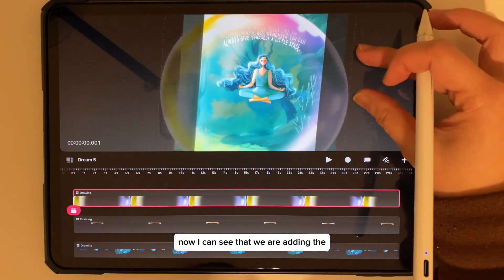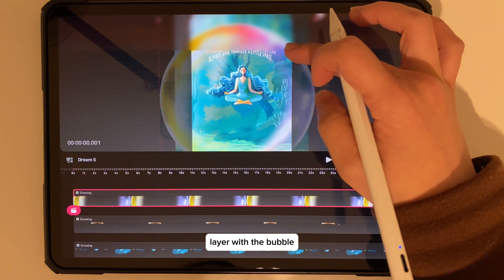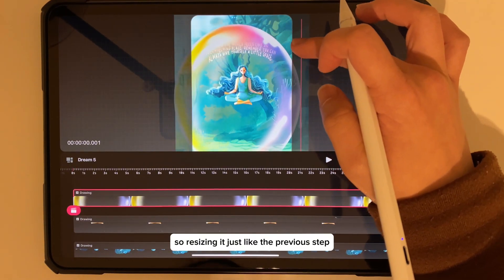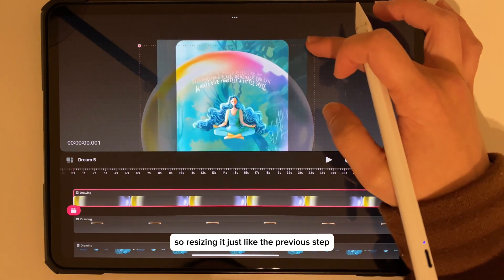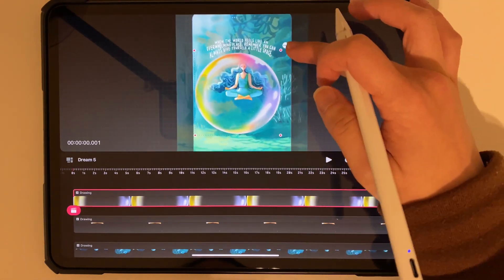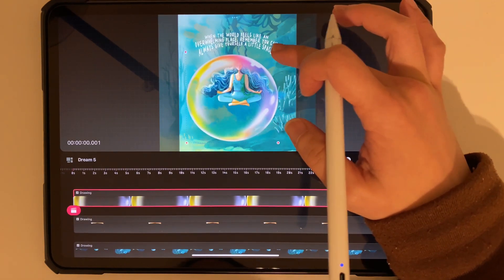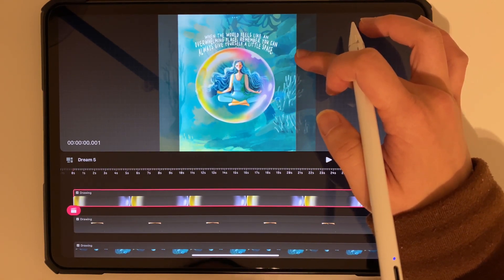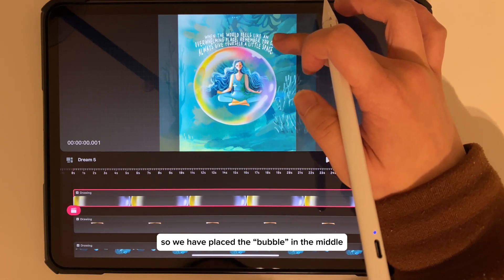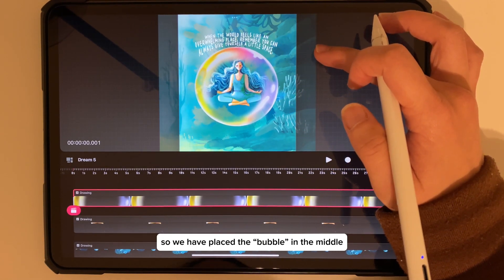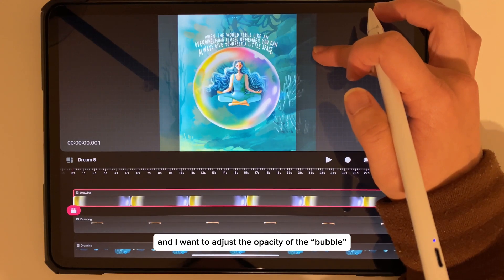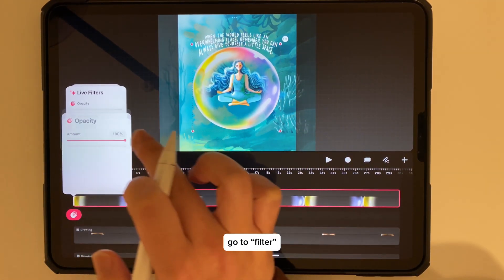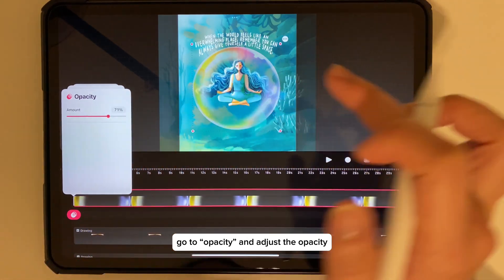You can see that we are adding the layer with the bubble, resizing it just like the previous steps. We have placed the bubble in the middle, and I want to adjust the opacity of the bubble. Go to Filter, go to Arc Opacity, and adjust the opacity.